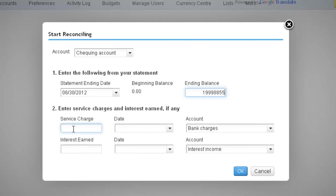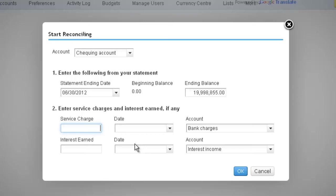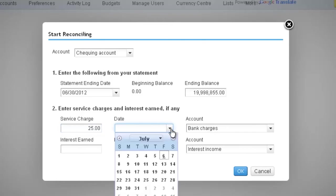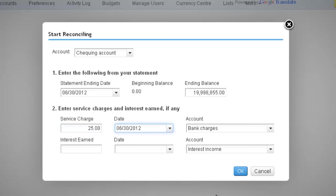Enter any service charges and interest earned and the dates they affected the bank during that statement period, along with the account on the chart of accounts to be affected by each of these. Hit OK.